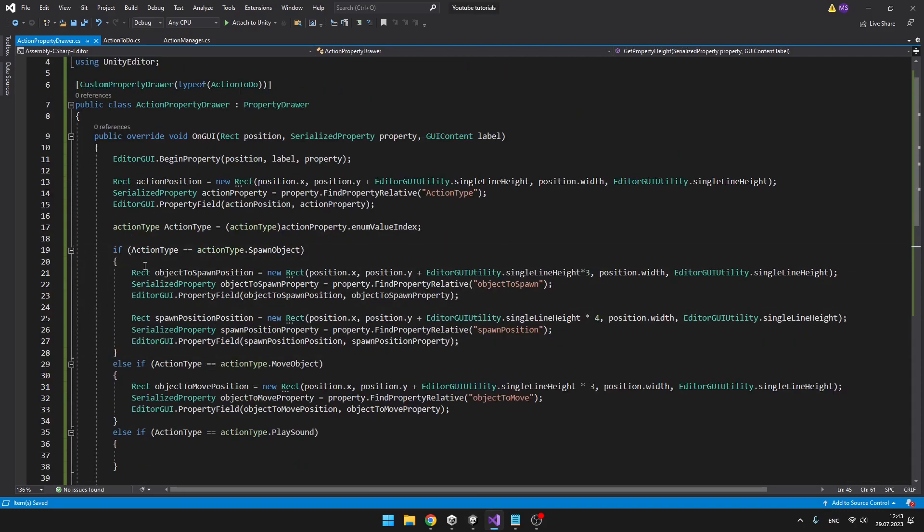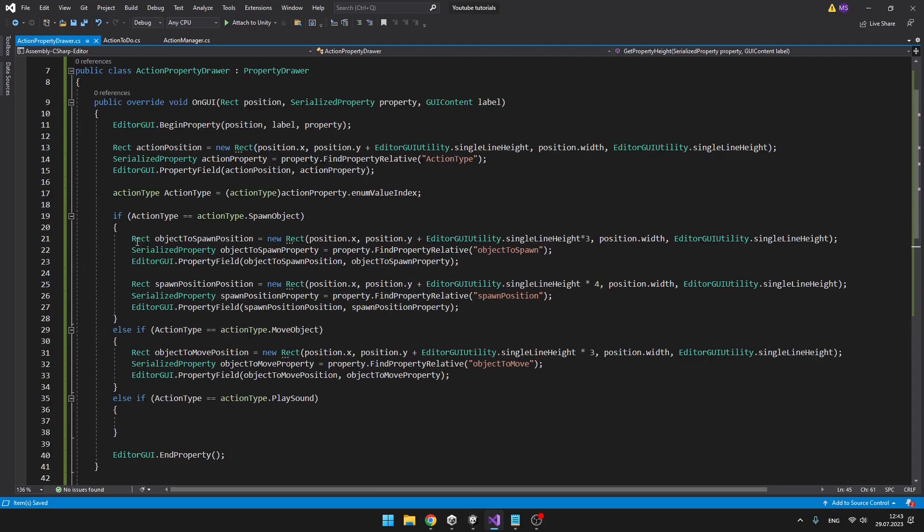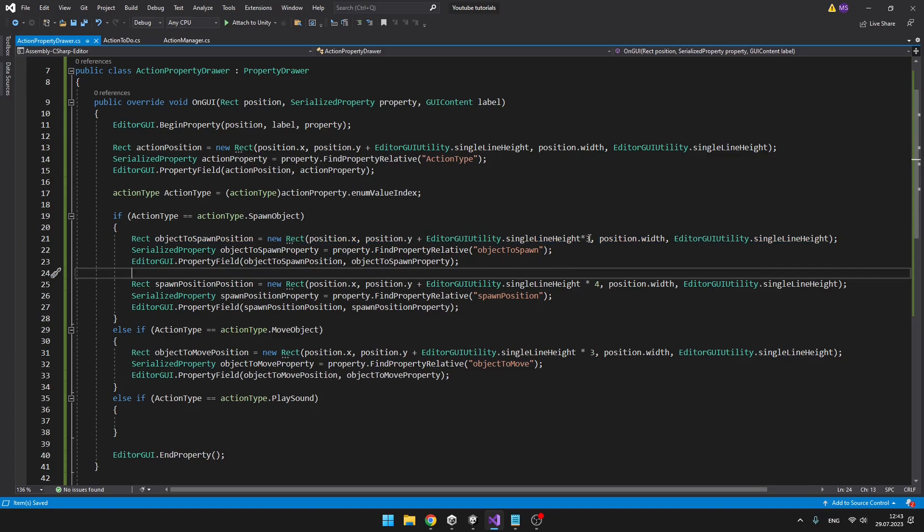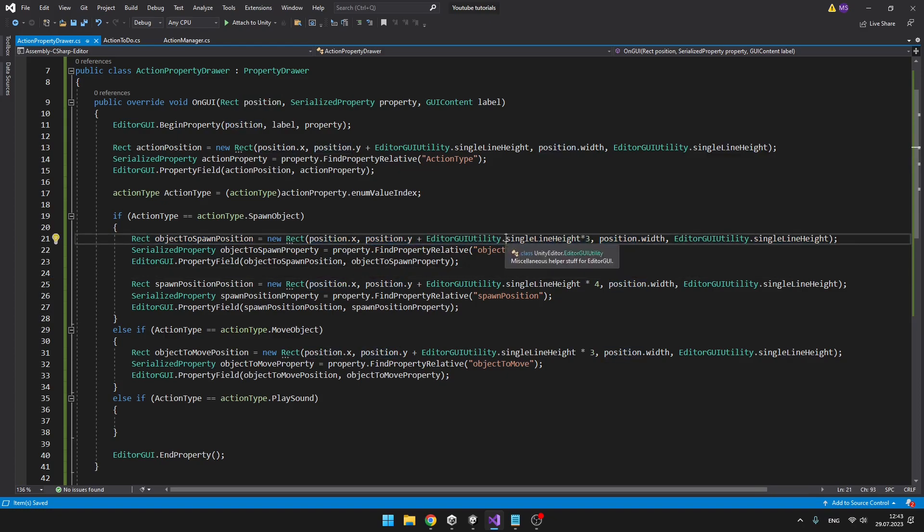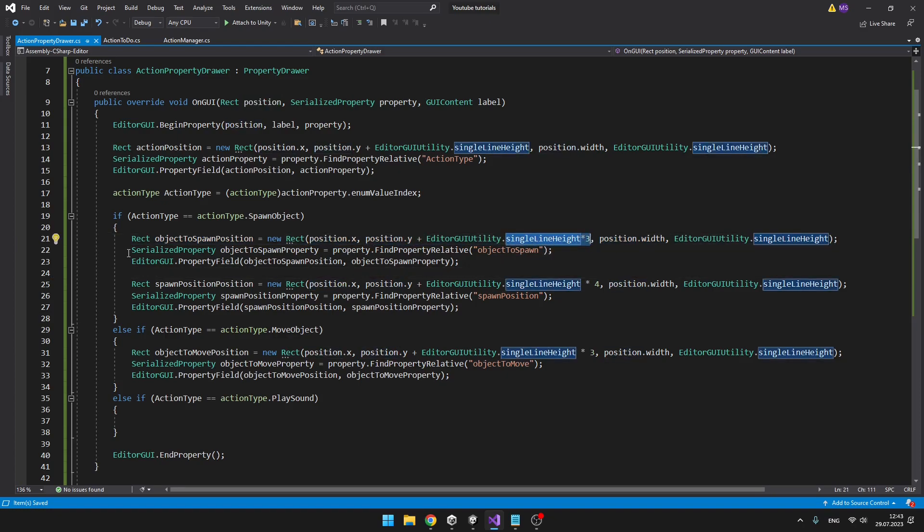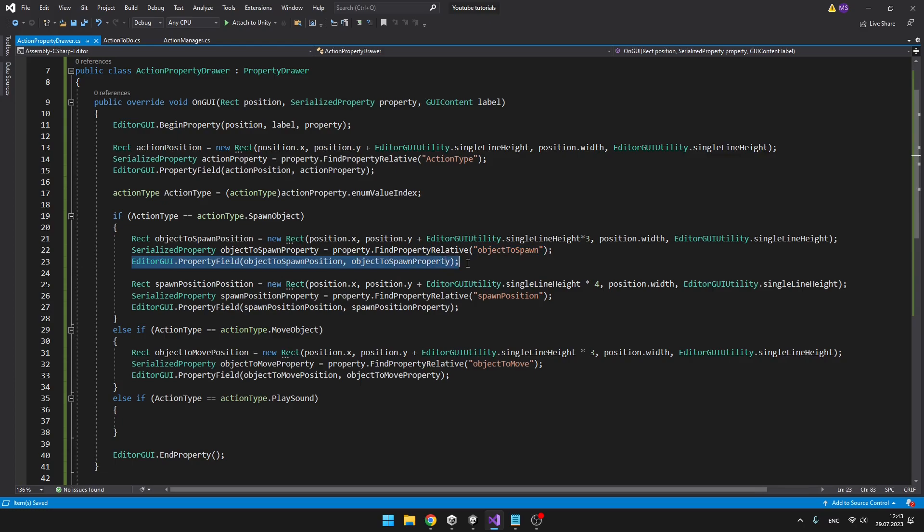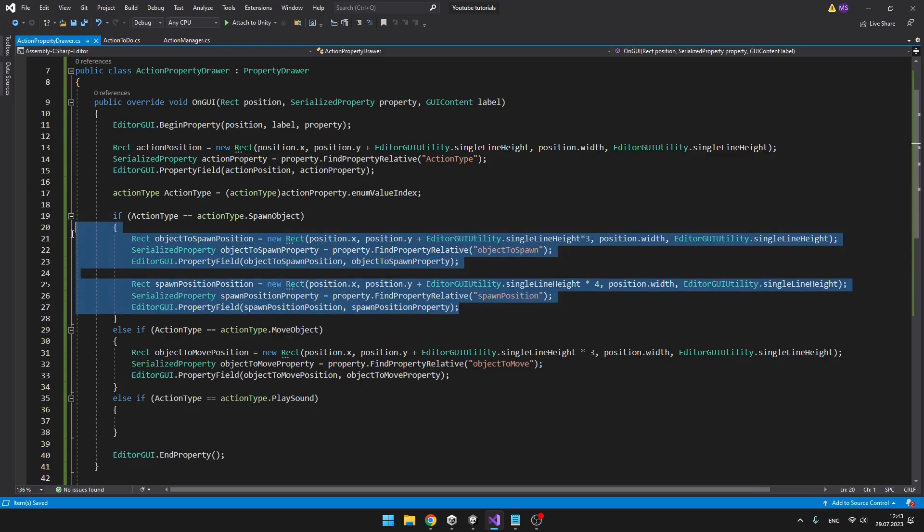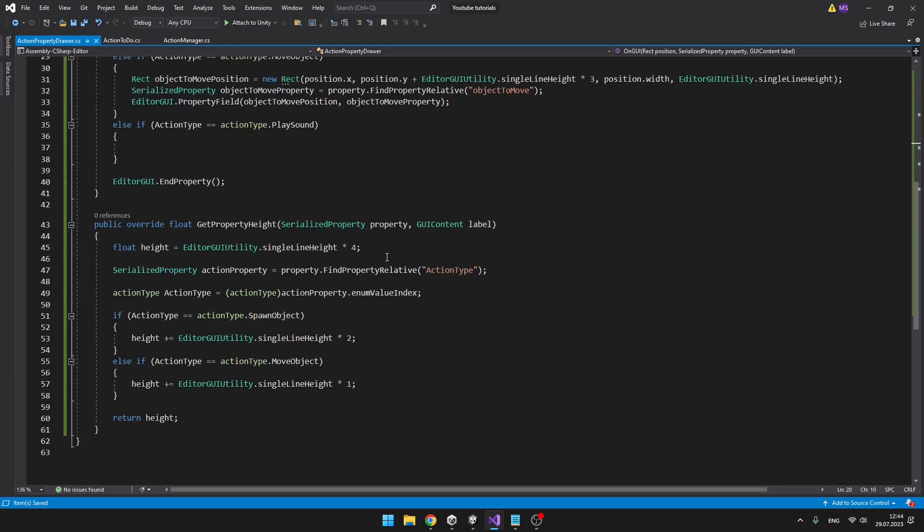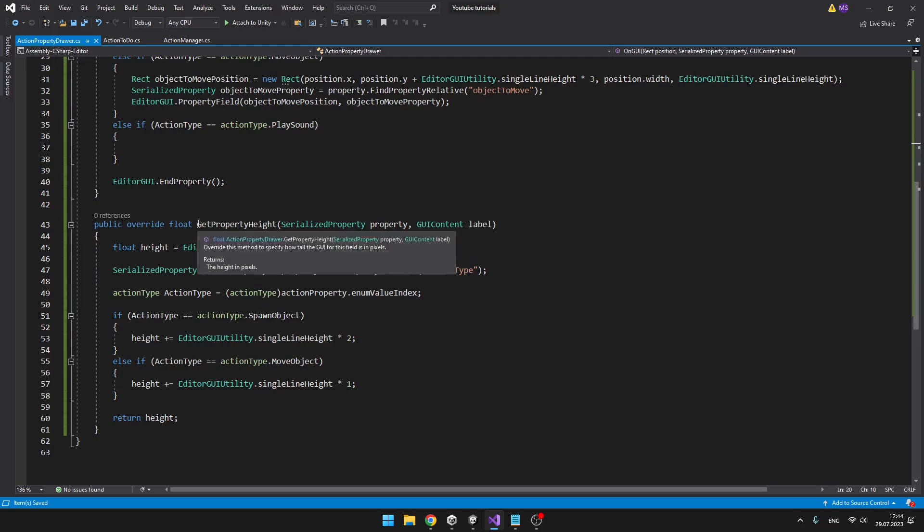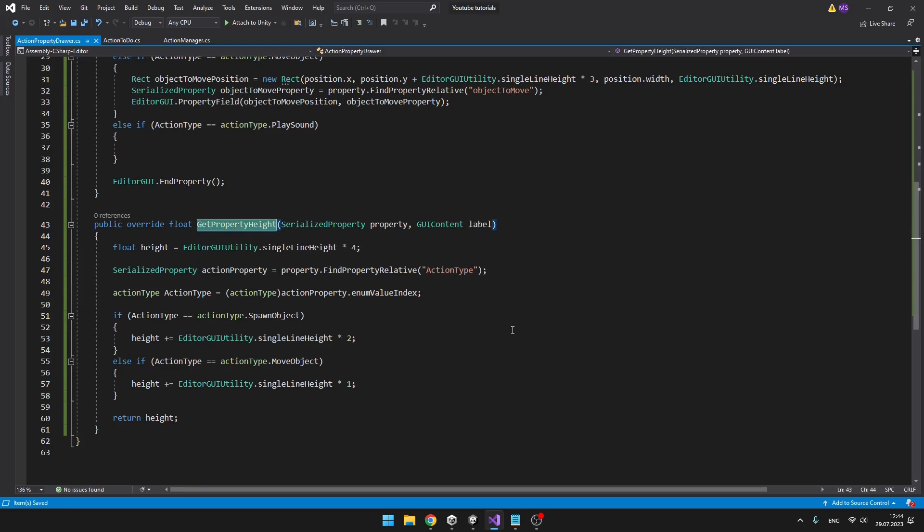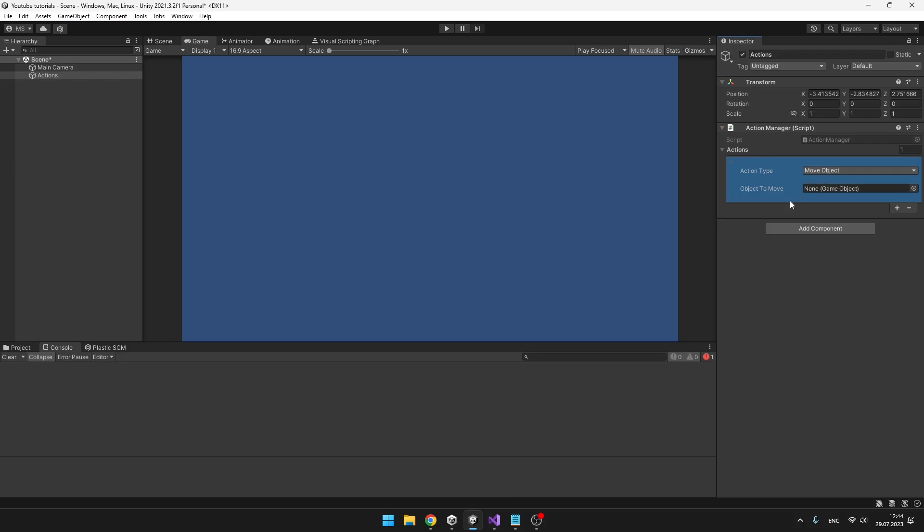In the if statements, I'm just creating the position. I'm setting the correct Y position. So just adding some lines to the height. Then I'm getting the serialized property, which is the variable name. And then adding the property field. Doing it this way with all of the other properties.